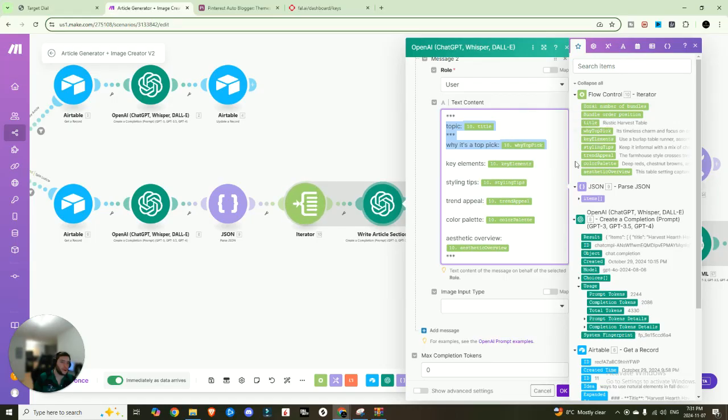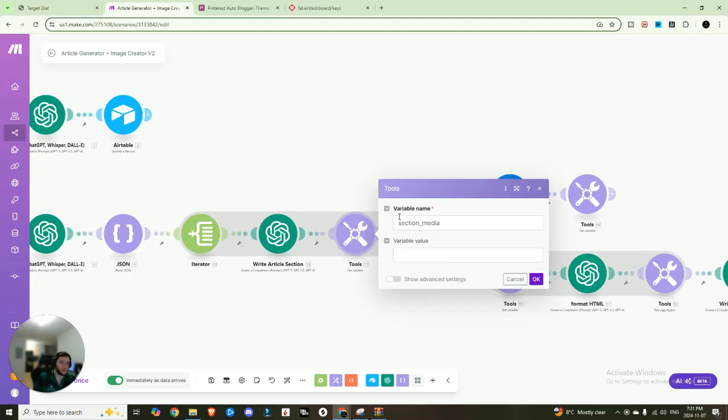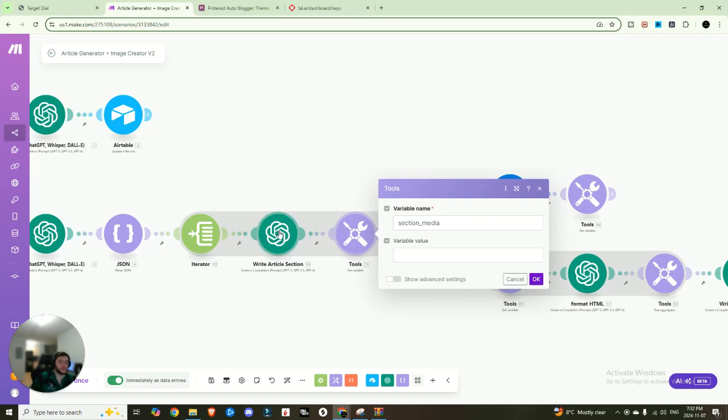And it has the different sections of the iterator that are being passed. So the title, why top pick, et cetera. So after it's written the first section, I have this variable here. It's called section media. And this is essentially going to be the image that is going to be generated for that specific portion of the article.